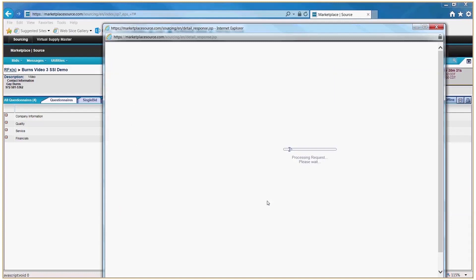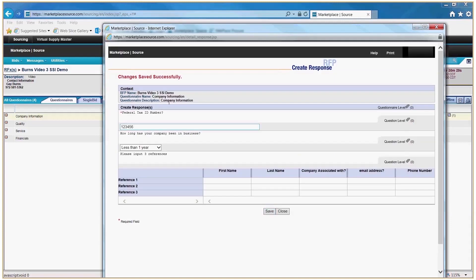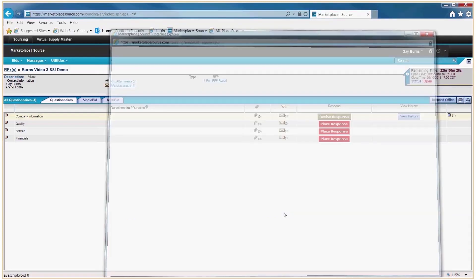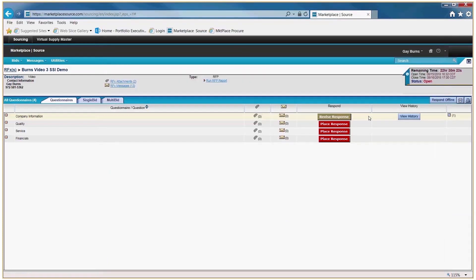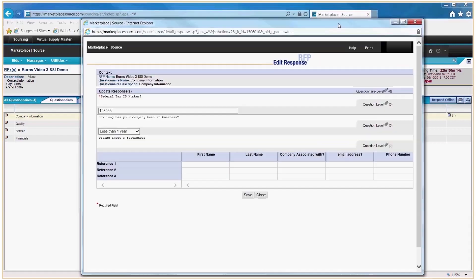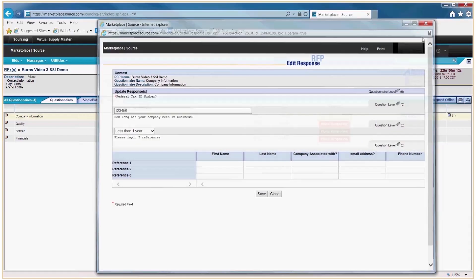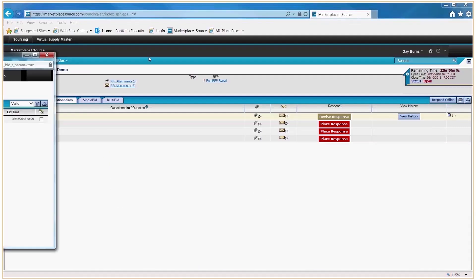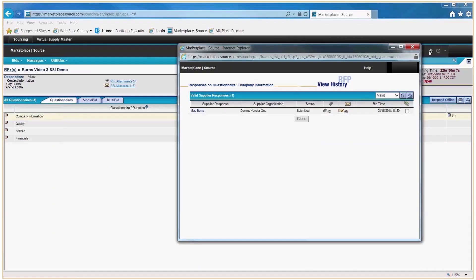Click Save — that will answer the questions and include any attachments you uploaded. Notice back in the Questionnaire tab that when you properly save a section, the color turns to green, and it allows you to revise your response by clicking back in and resaving. You can also click View History to see what you previously saved in that box.